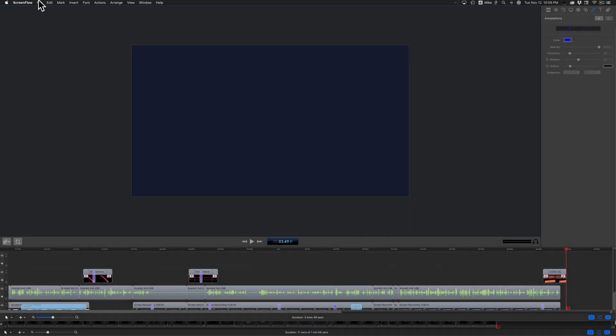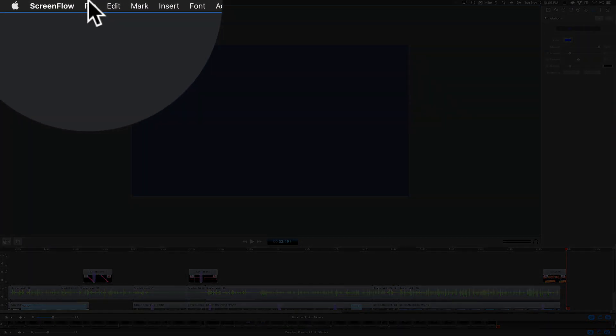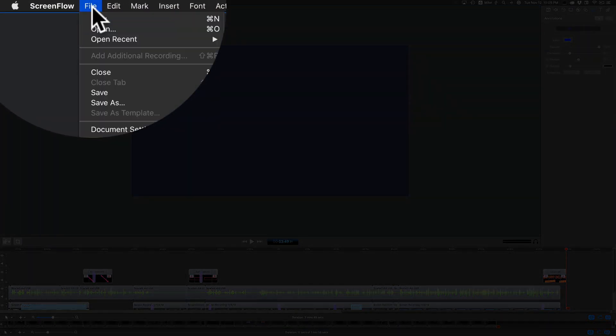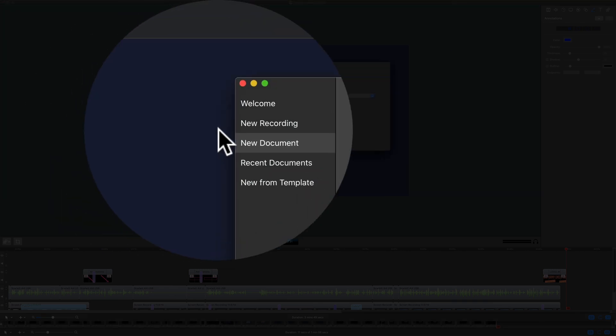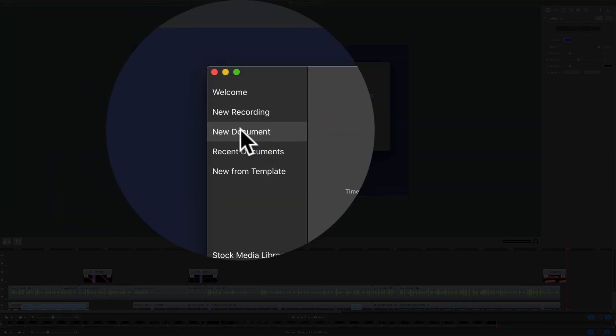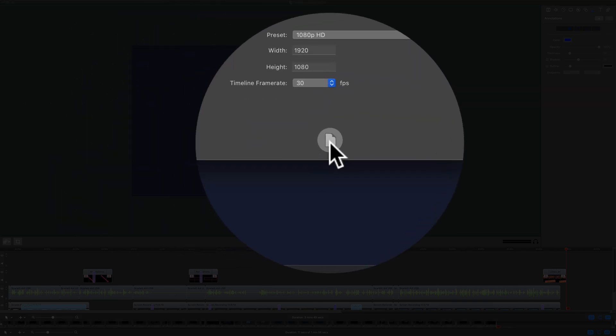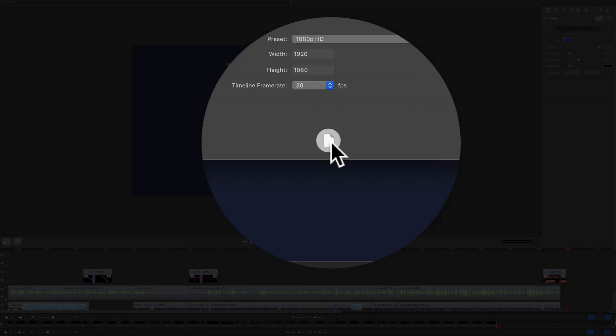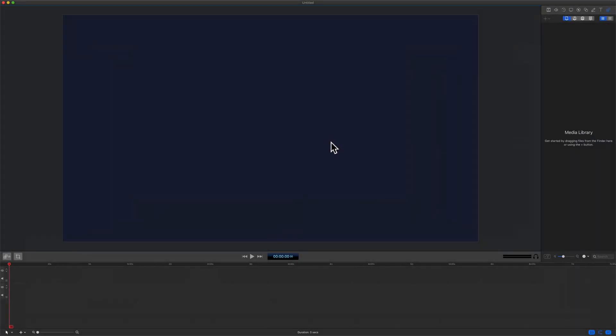Now I'm going to create a new ScreenFlow project. I'm going to go to File, New, New Document, click this icon to create a new document, and there you have it—the custom blue background color is my default canvas background color.